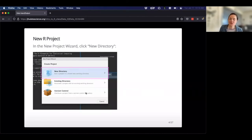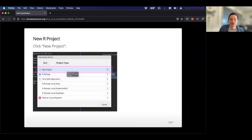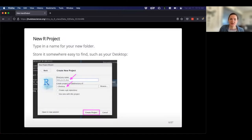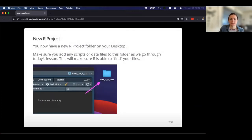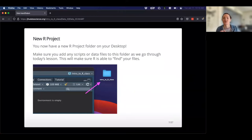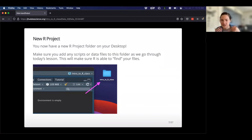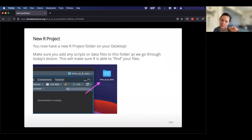You can also add an R project file to an existing folder if you want to, but I like to start fresh. Just click new directory, new project, type in the name, and create. You'll have a new folder wherever you created it — in my case, on the desktop. And as we go through this today, to make sure R can find the files we're working with, if you're inside this project and you drag and drop your data to that folder, it's going to know exactly where to find it.